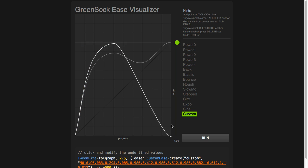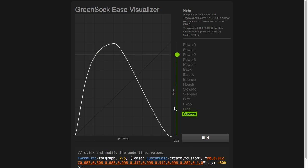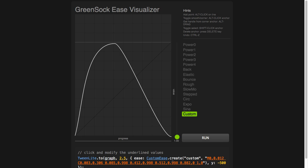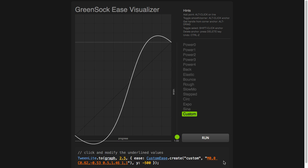Now I have an ease that's going to make the animation literally end where it begins. The ball goes up and comes back down. You could never do that with a cubic bezier function. But if you wanted to recreate a CSS animations ease, you can just copy in those values from a cubic bezier ease and paste them into the ease visualizer. Voila — there I have that same ease.